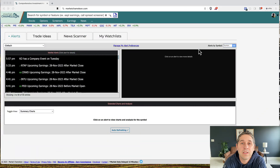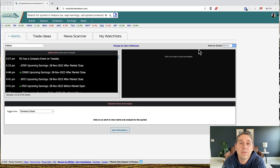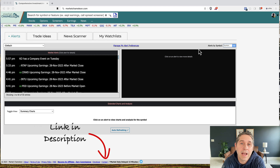Before we get started, I just wanted to let you know that the bull put spread scanner is actually a premium feature, so you're either going to need the options trader premium plan or the total access plan if you want to be able to access the screener. I'll put a link for that in the description.